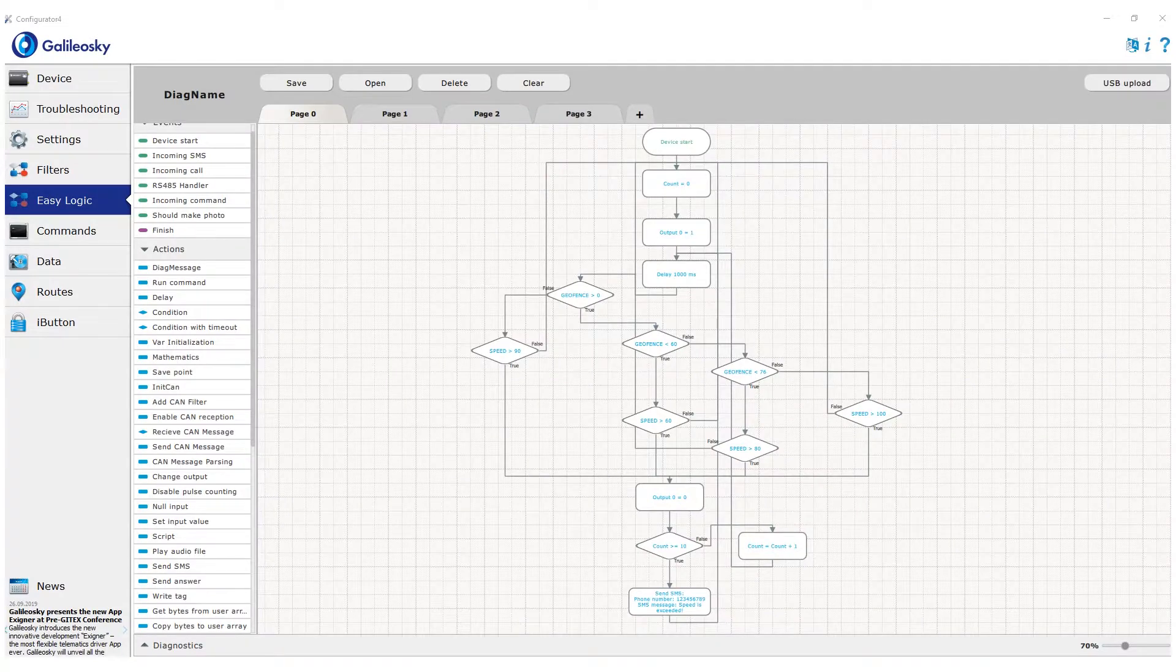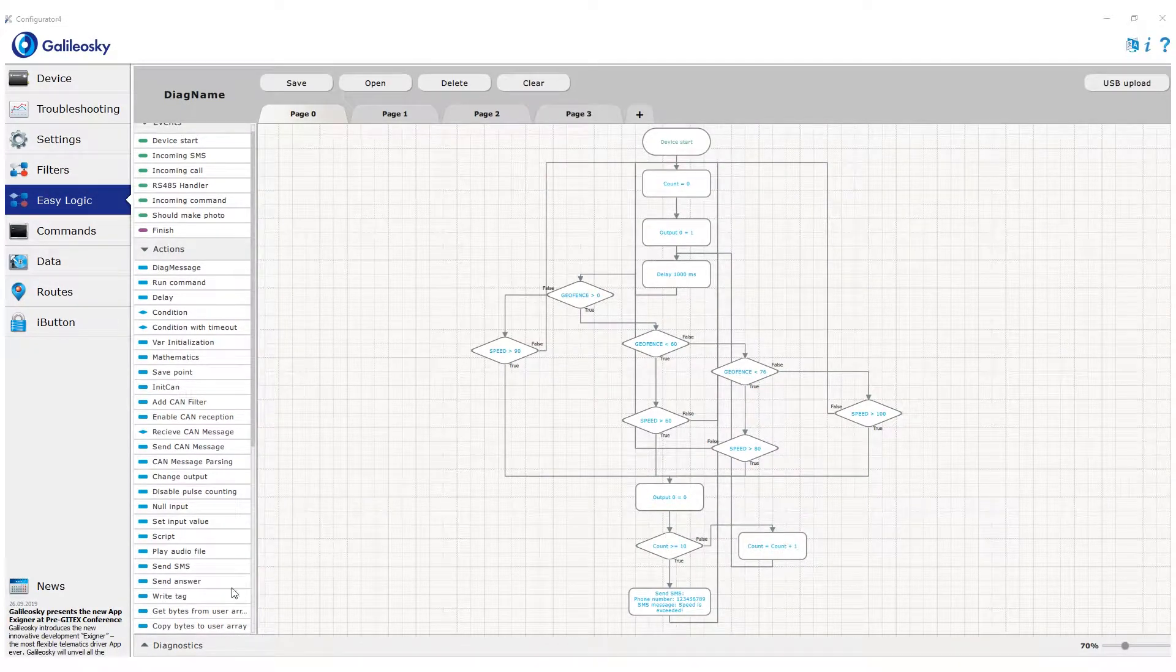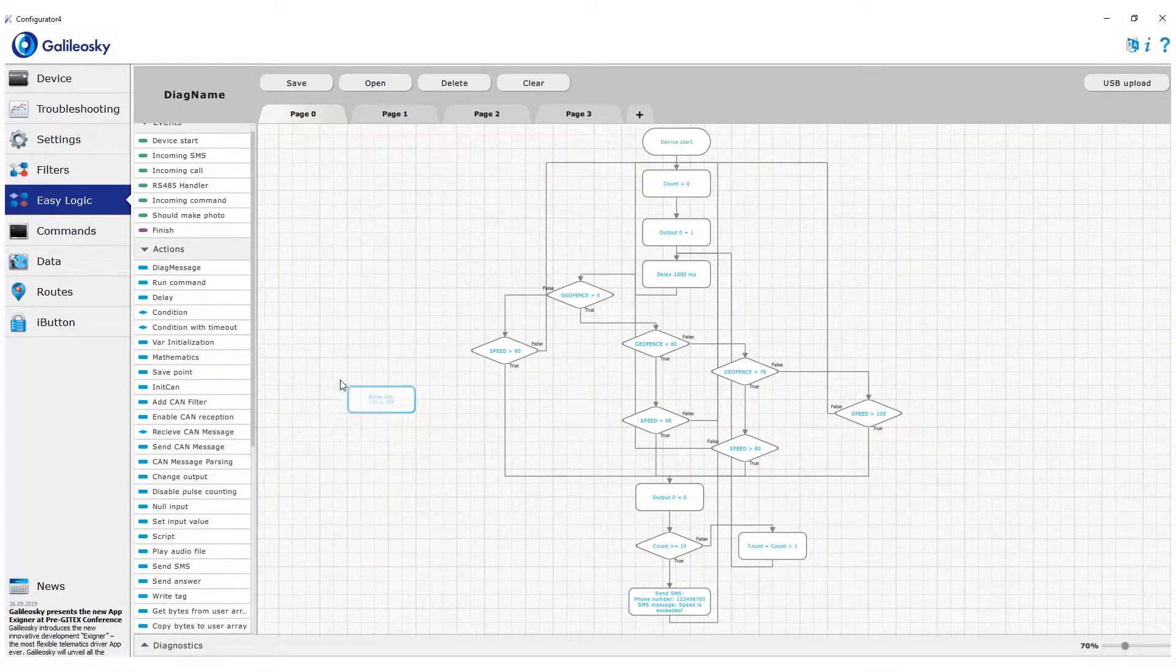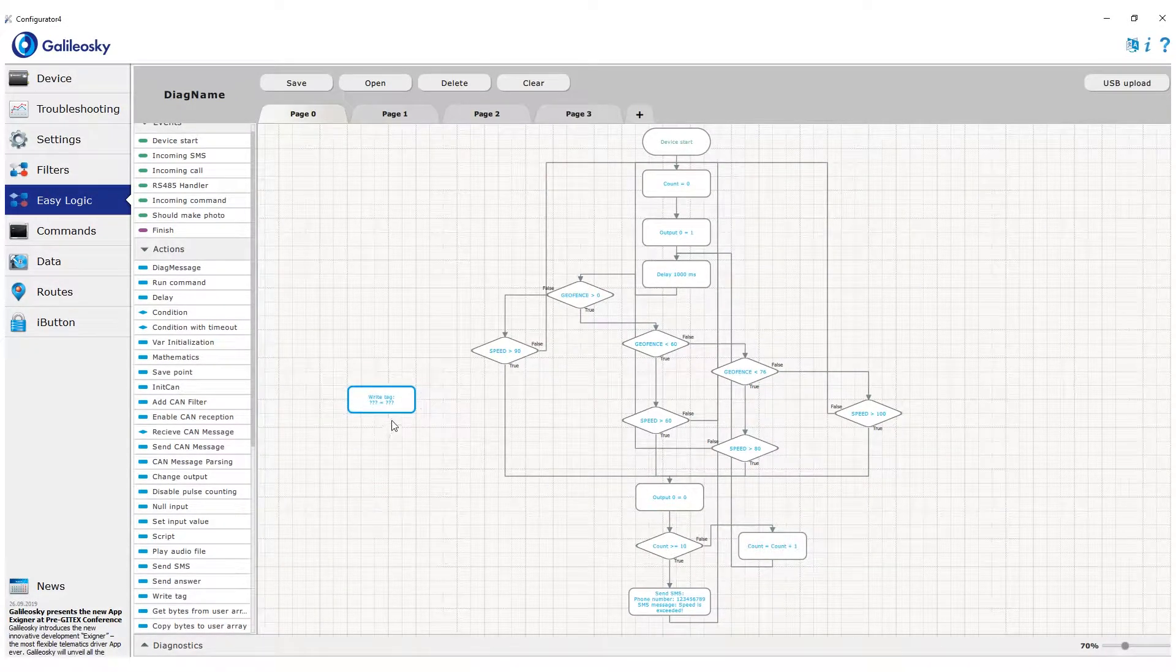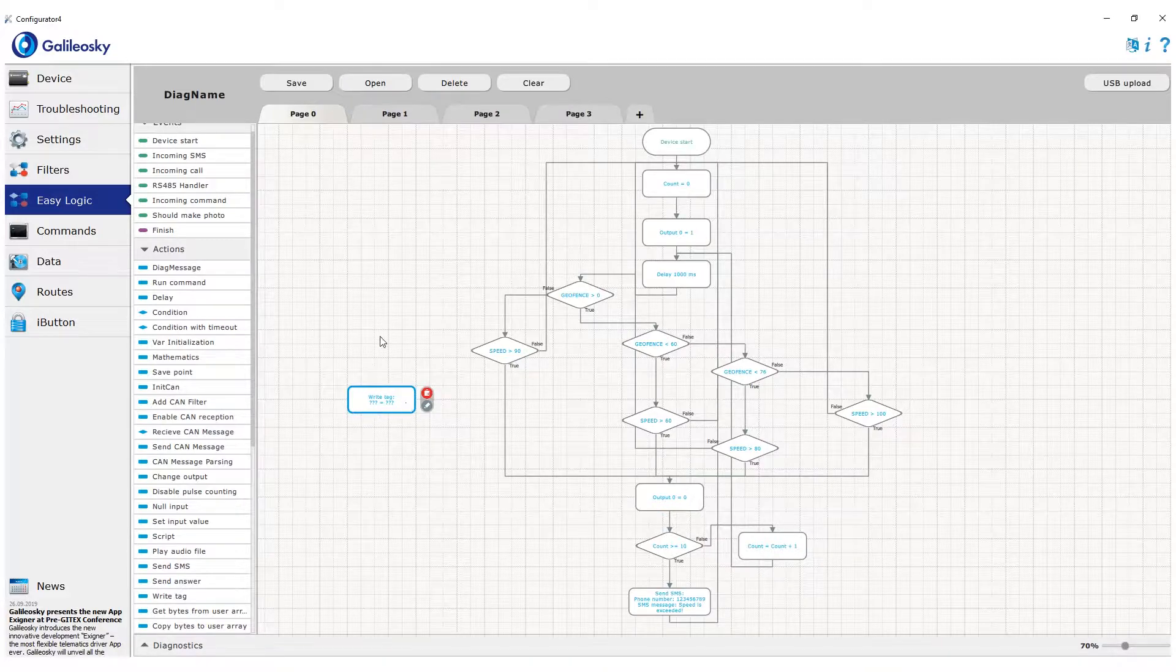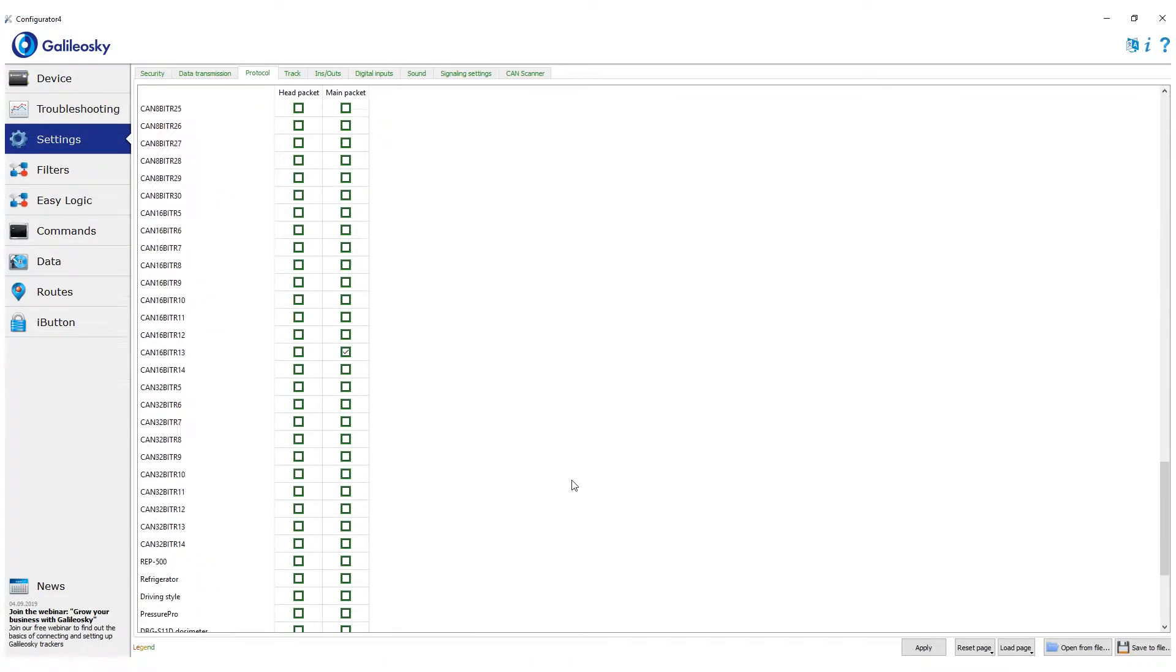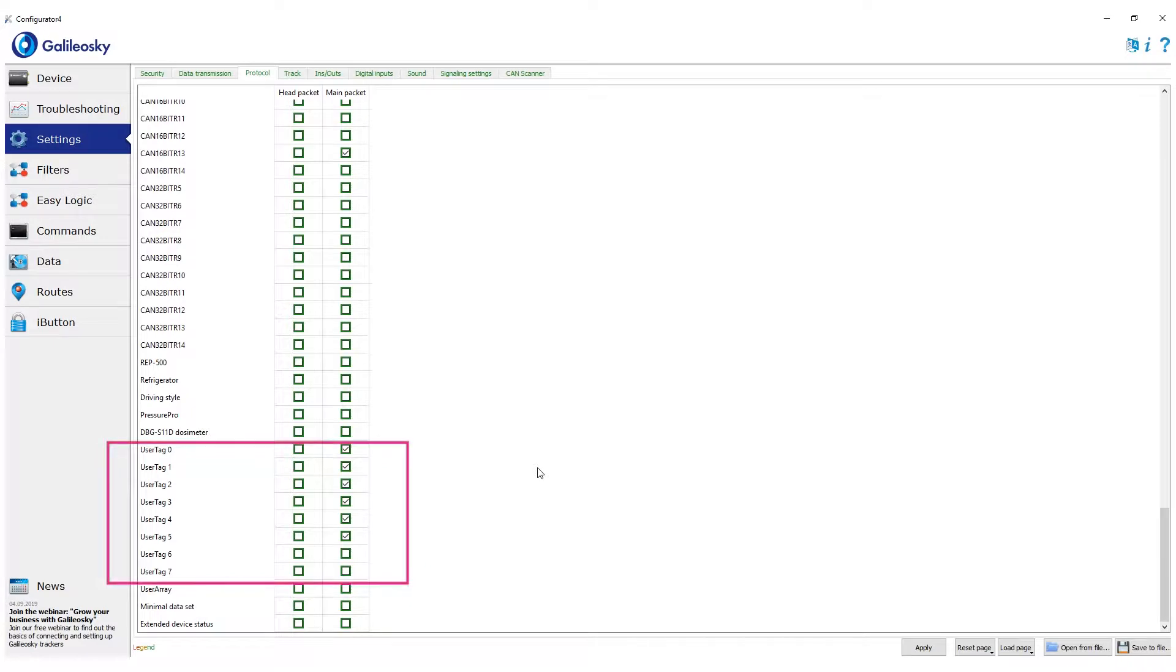For that, we will use a new action block – write tag. GalileoSky protocol is using many tags to send data. Almost all of them are connected with existing variables and parameters in the firmware.